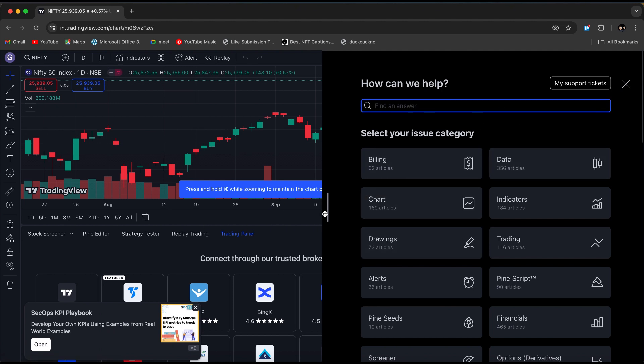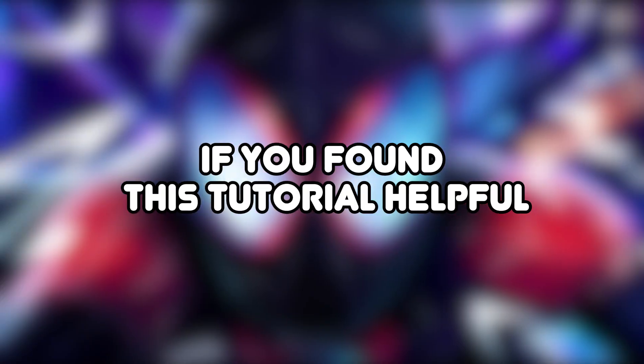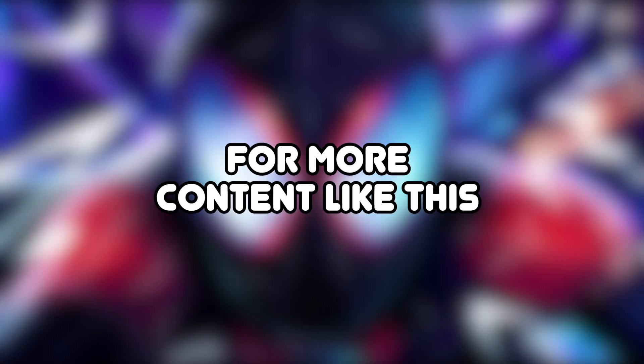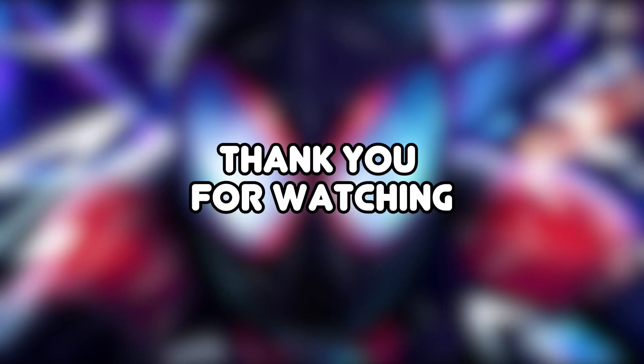That's how you can fix non-tradable symbols in TradingView. If you found this tutorial helpful, please make sure to like the video and subscribe to our channel for more content like this. Thank you for watching.